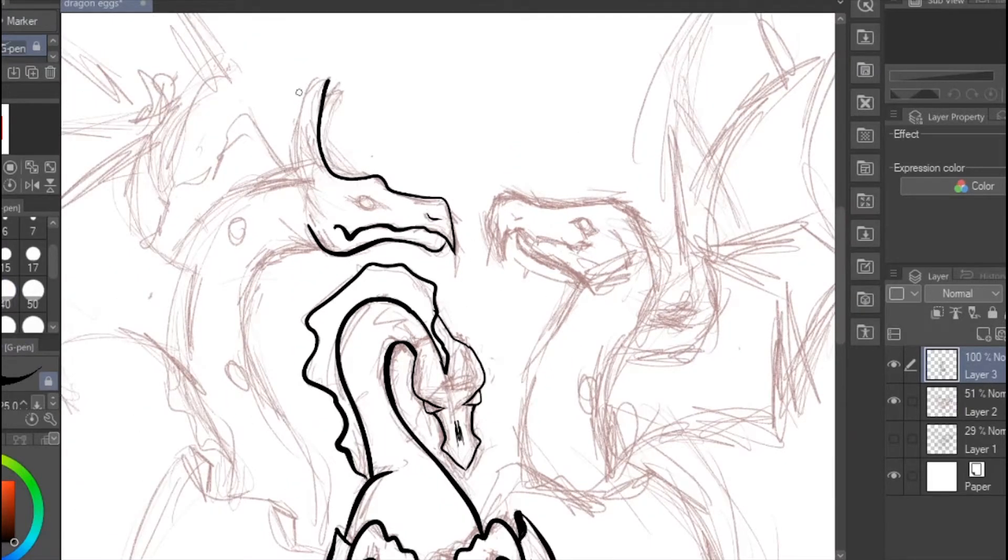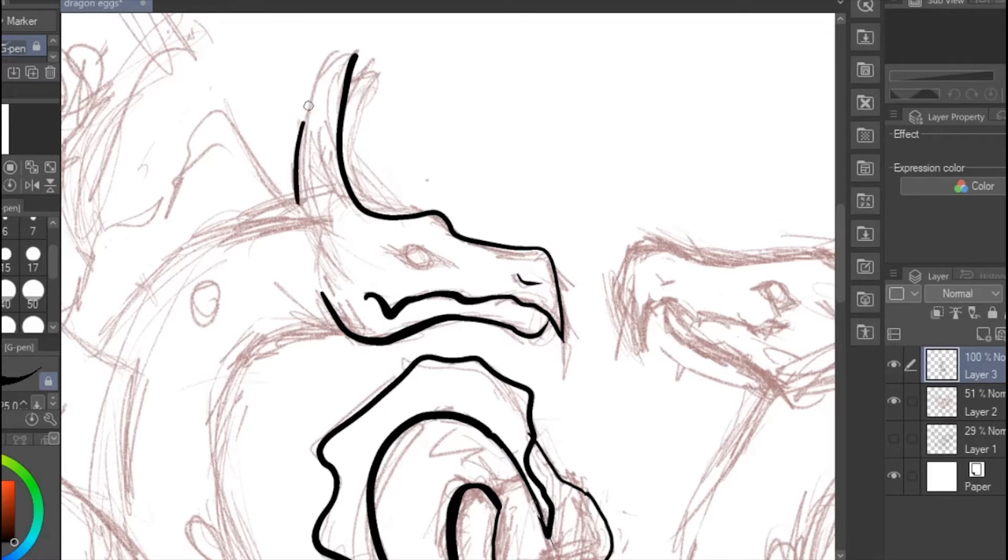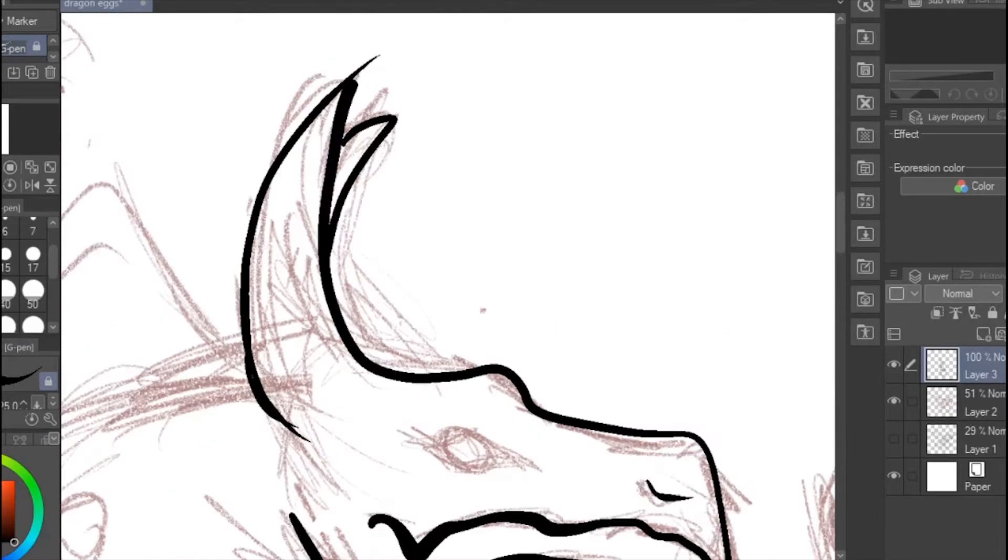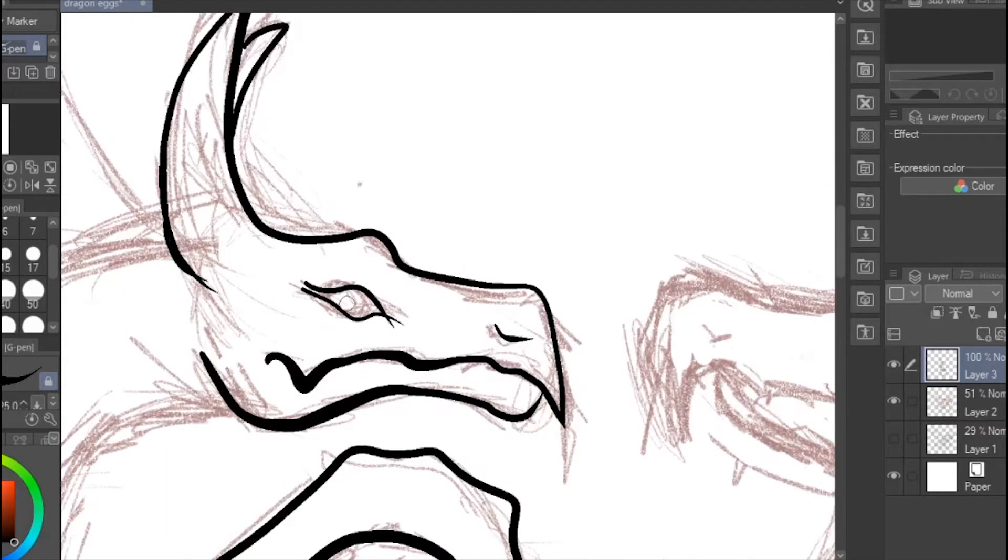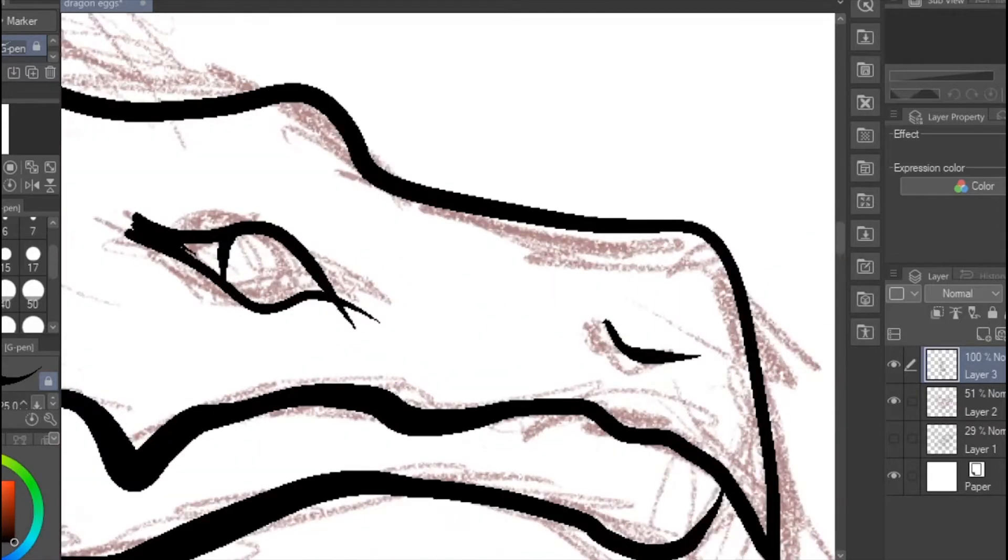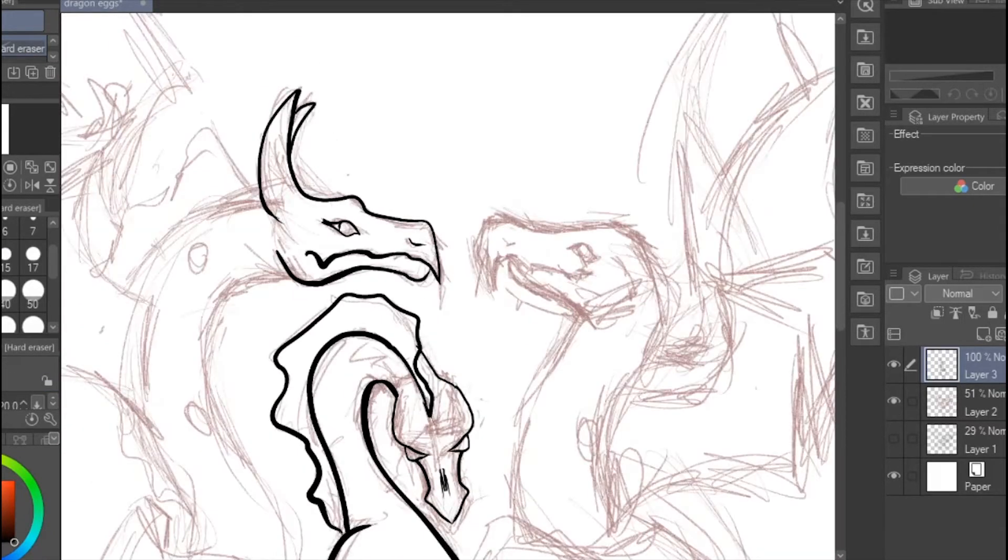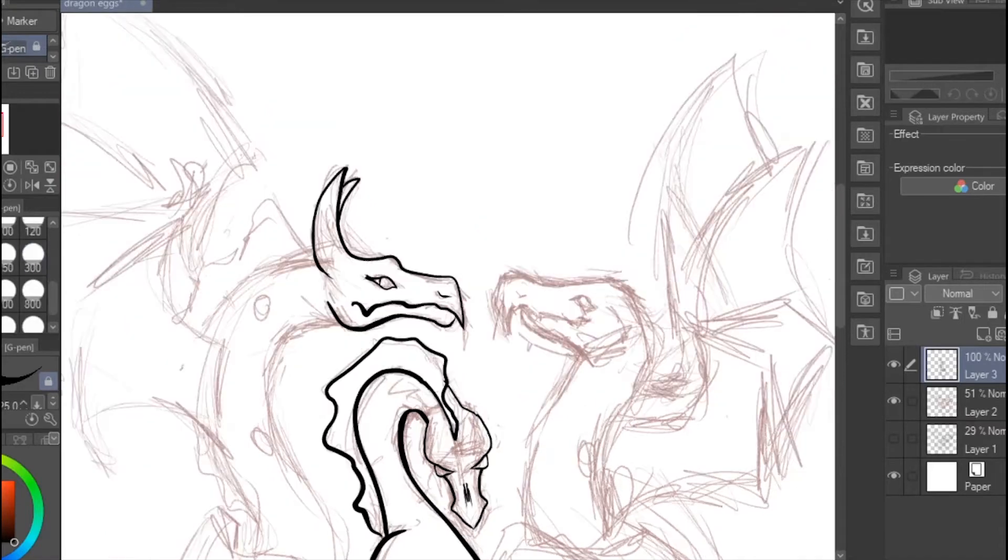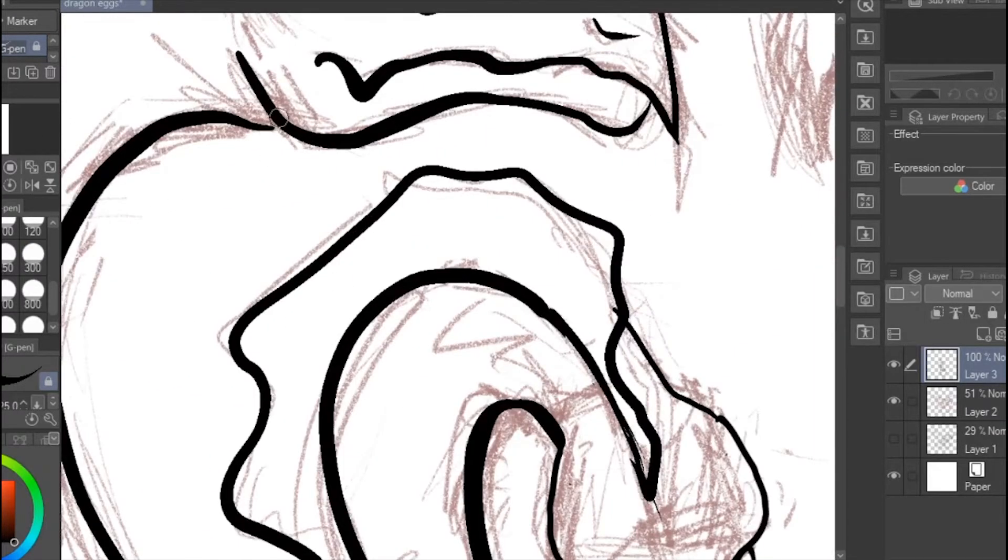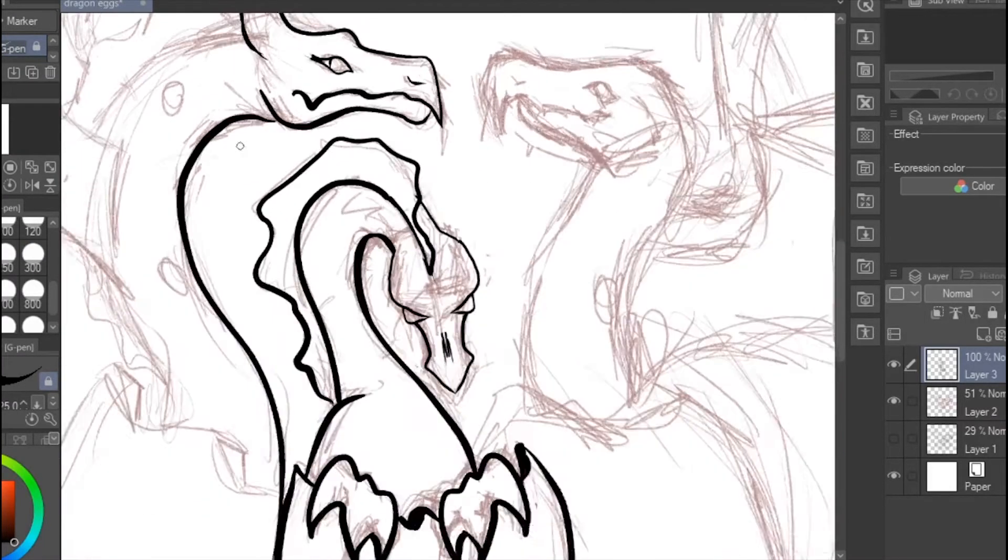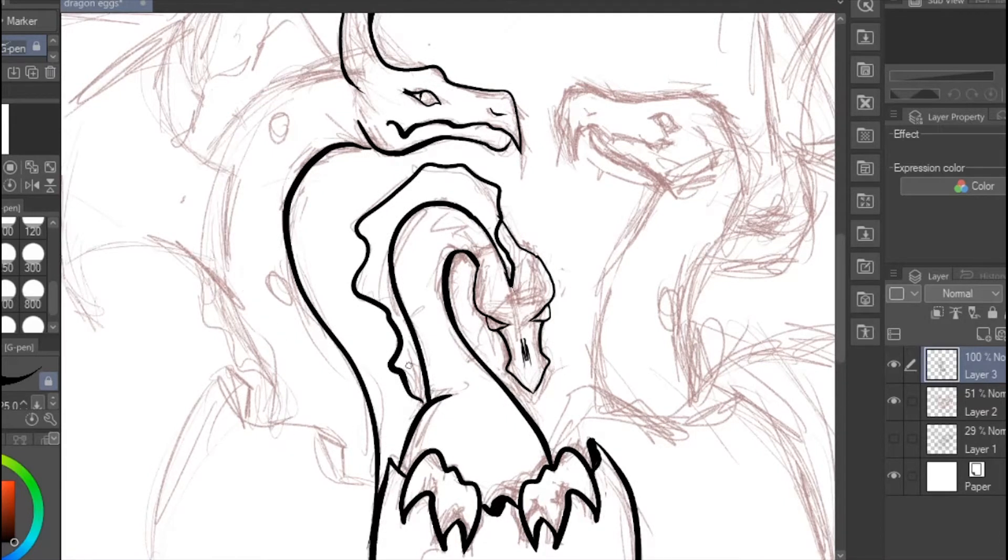This is me inking it in Clip Studio with a g-pen. I think it's a g-pen, I should know since it's open. So yeah, three dragons. Now I don't know why I spent the time inking this, but I end up not using the inked version in the end. I could have edited this out but we'll just show it anyway.